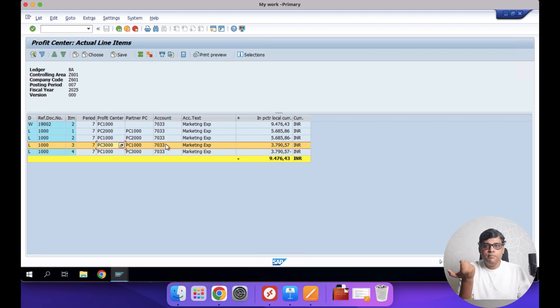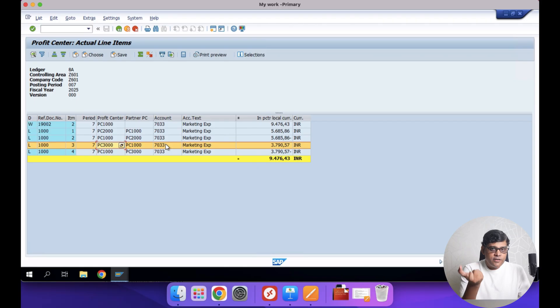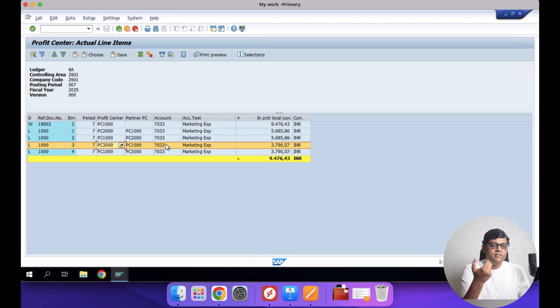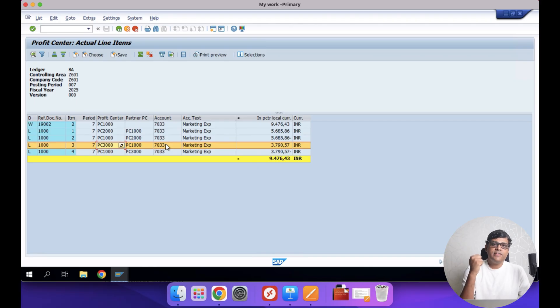The allocation is now complete and the costs are completely distributed across the two profit centers as per our example. This is a complete mini project related to profit center distributions. You can use this in your interview preparation — it is going to help you. Thanks for watching. We will see another video very soon. Thank you.